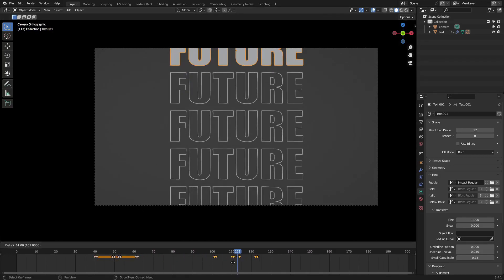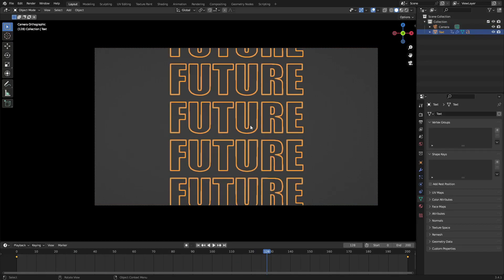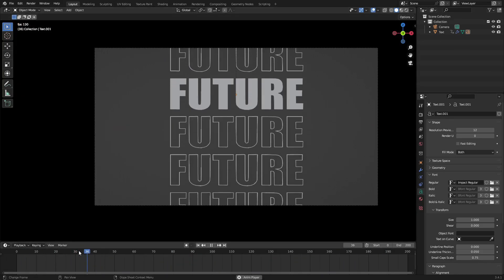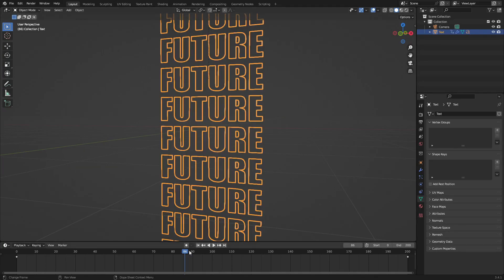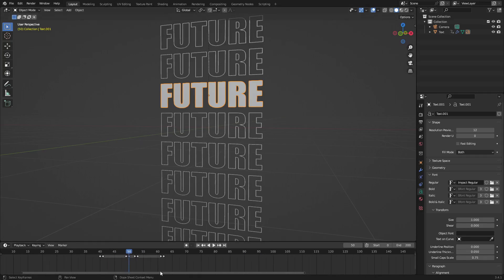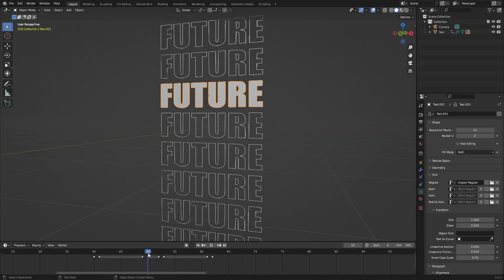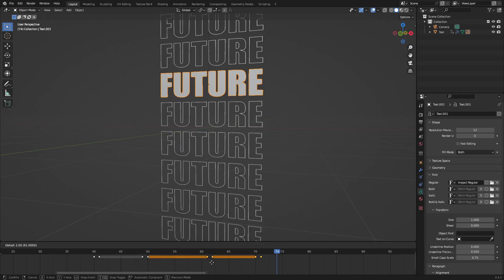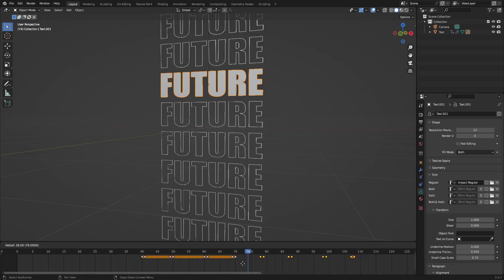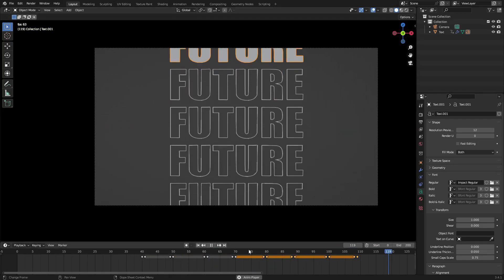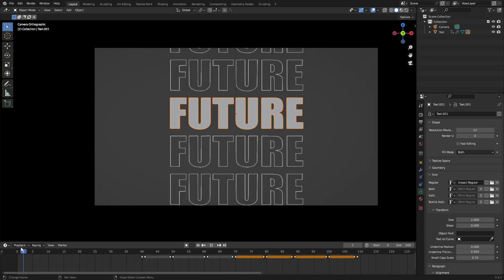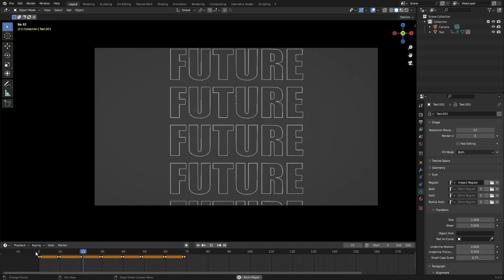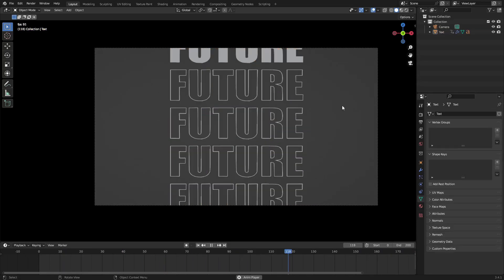Duplicate the keyframes a few more times, spacing them at regular increments so the blinking is consistent. Have it blink the whole time it's visible until the end — when it comes back into view it starts blinking again. There are a lot of different techniques you can apply here to make this look really sweet.